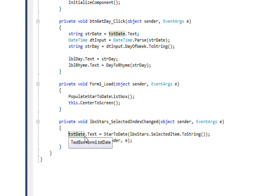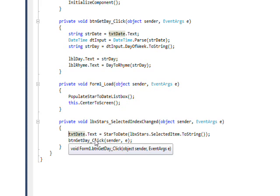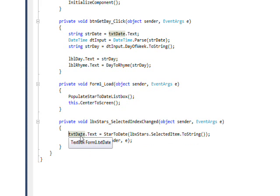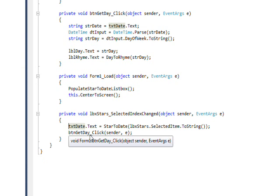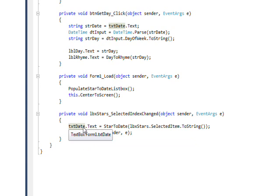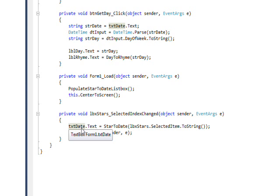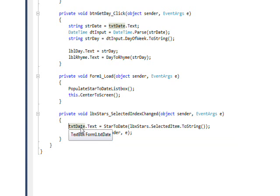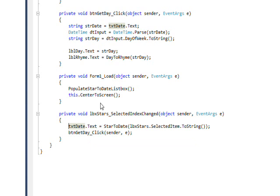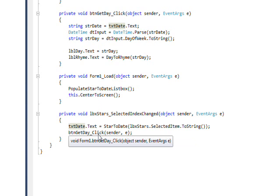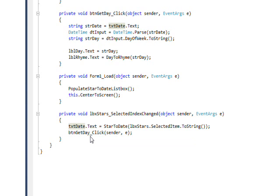Once we get the return value from the translation function, we put that in a text box. Then we call the click event in order to fill in the labels. It puts it in the text box because this auto fills in the text box we were typing in by hand before. Once this is auto filled in, it calls the click event for the button.